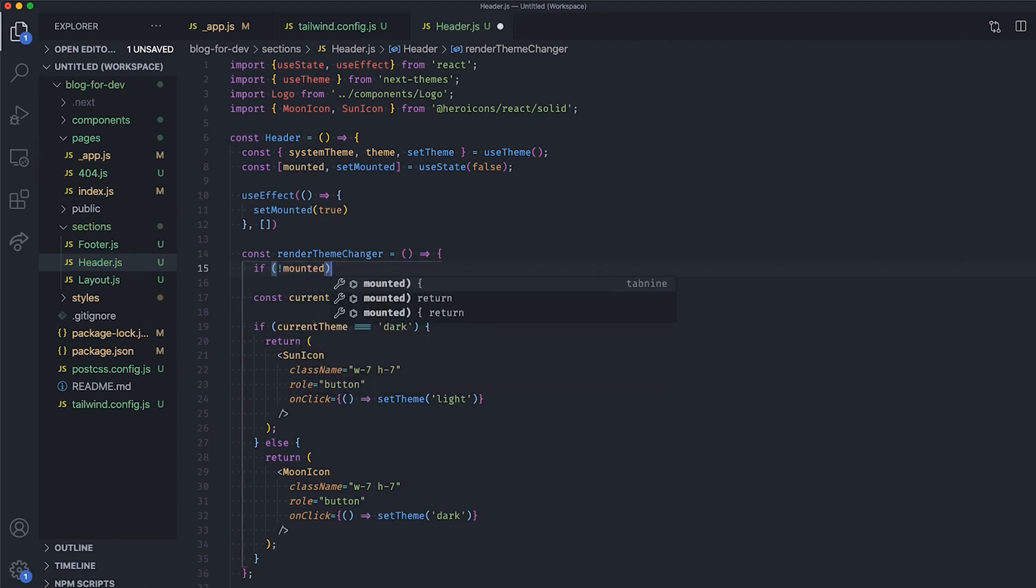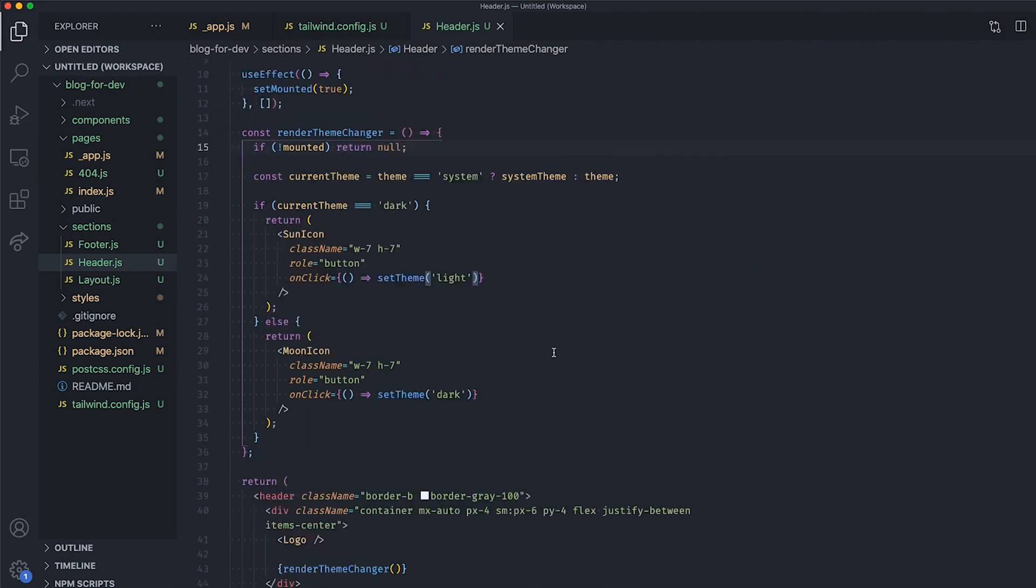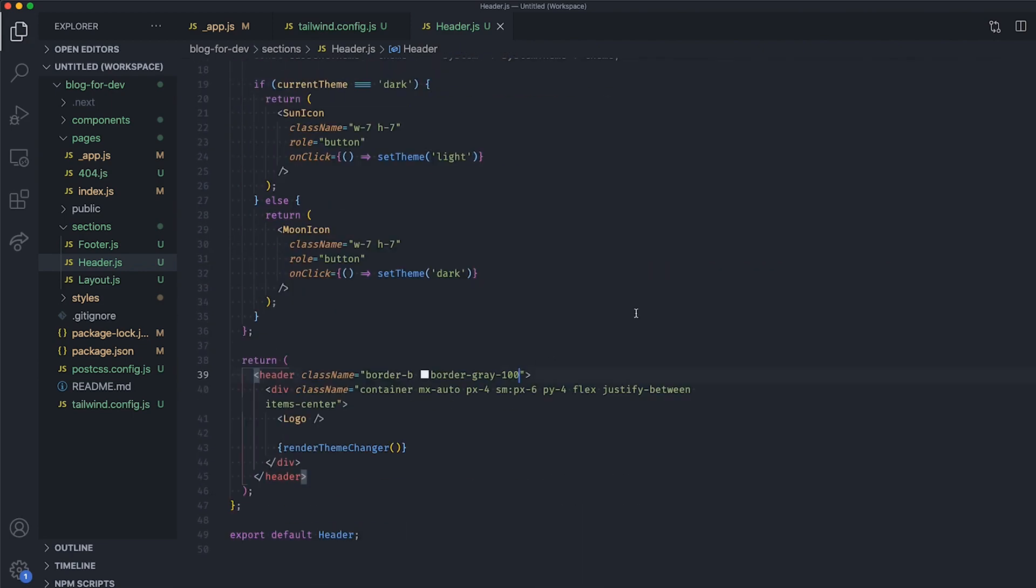Finally, inside the RenderThemeChanger function, check if the component is mounted before rendering the UI for the theme changer. Now that everything is all set, let's add the style to our element using the dark variant from Tailwind CSS.